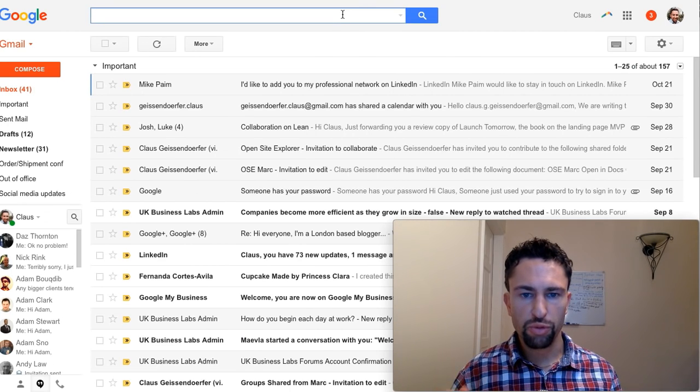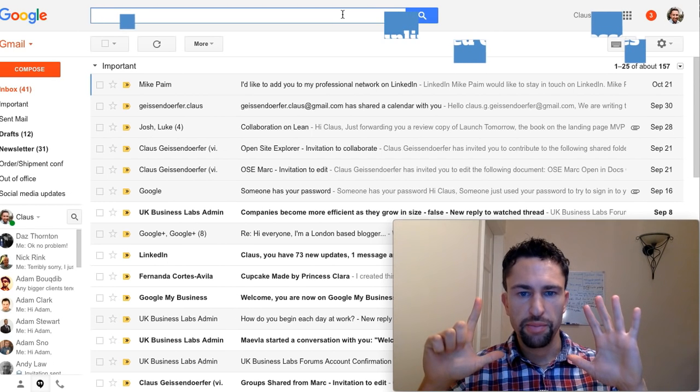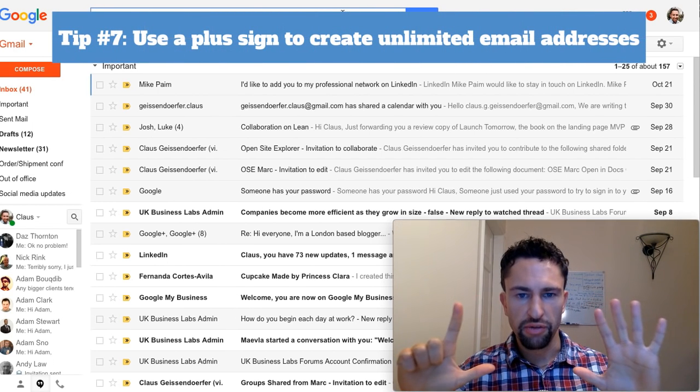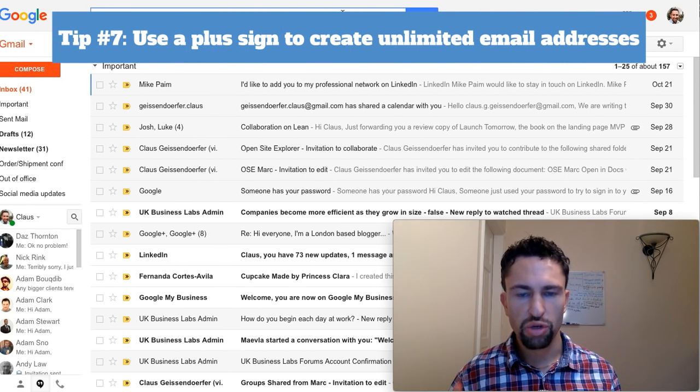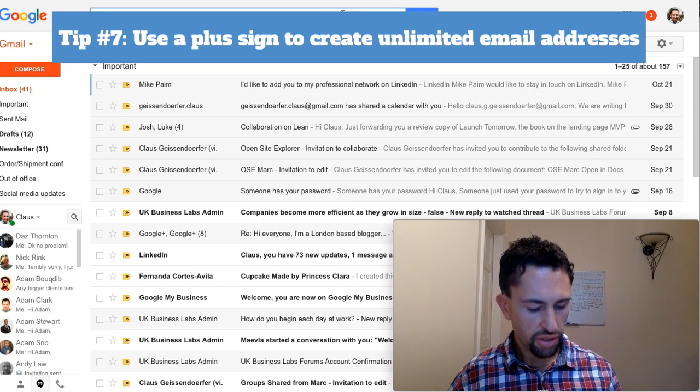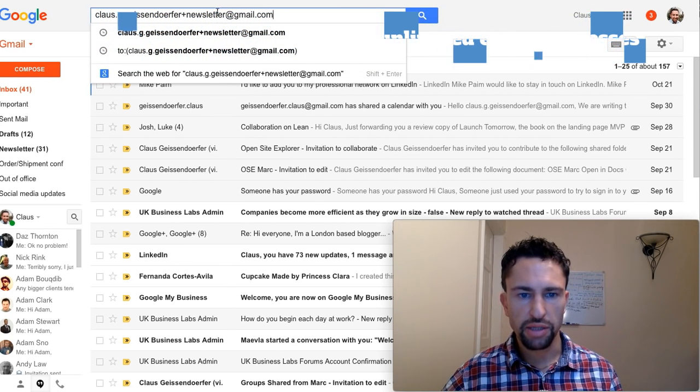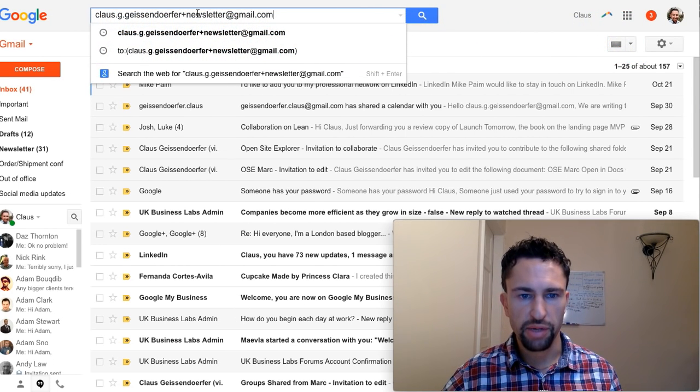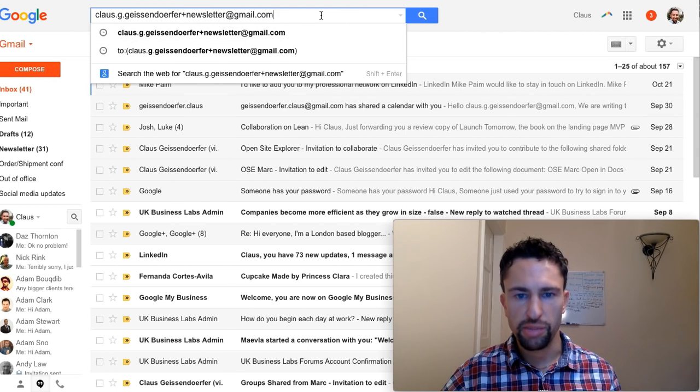I have a couple of more tips for you and I'm going to go through them real quick. Tip number seven, use a plus sign to have infinite Gmail addresses. So here I can just add a plus to my email address plus newsletter and it will be treated as a unique email address.